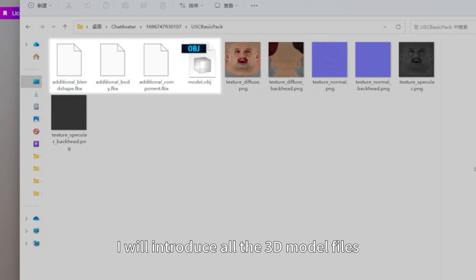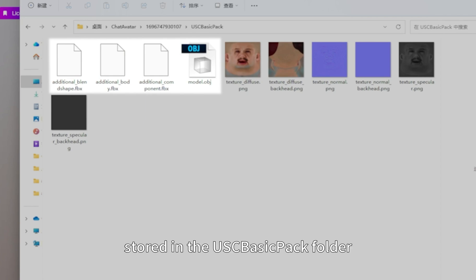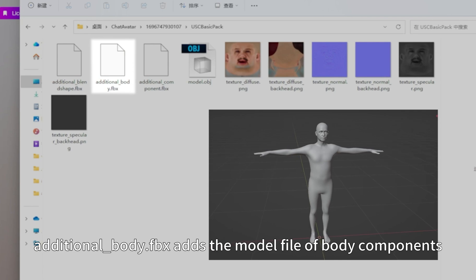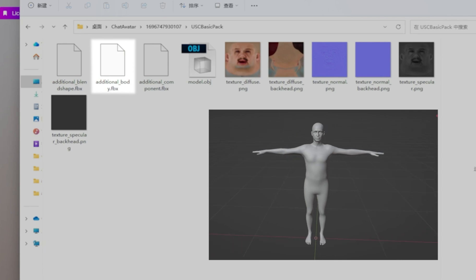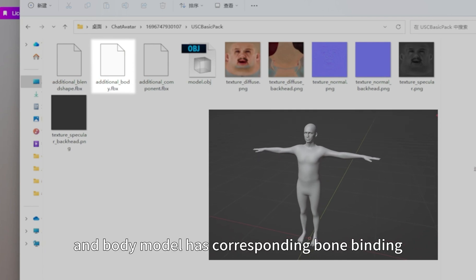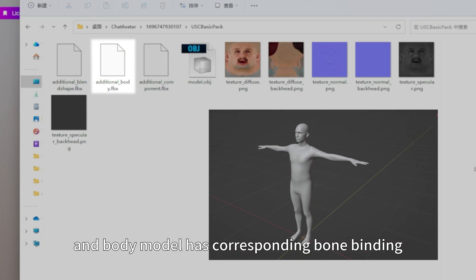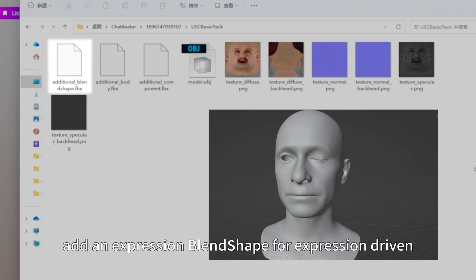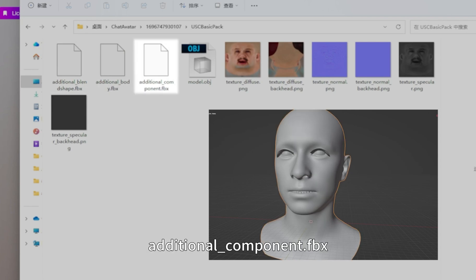I will introduce all the 3D model files stored in the USC BasicPack folder. Additional body FBX adds the model file of body components, and the body model has corresponding bone binding. Additional blend shape FBX adds an expression blend shape for expression driven.